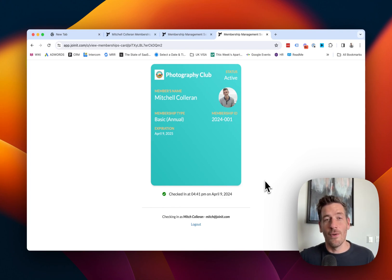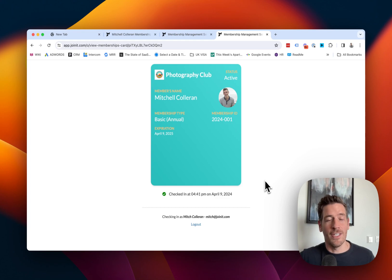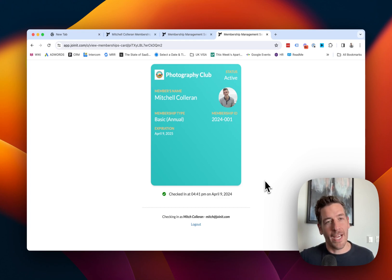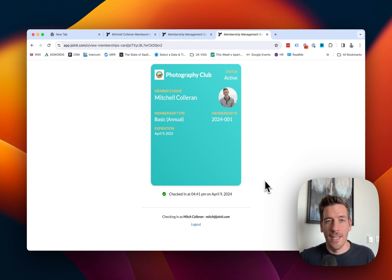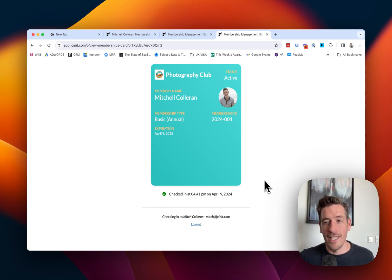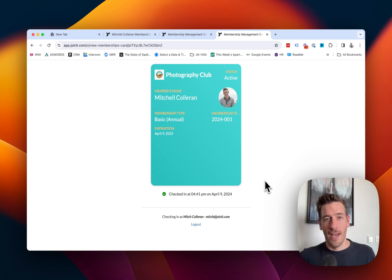In this case, they don't have to have access to your entire member database to do the check-in. They won't be able to necessarily look up individual members unless they have this QR code.